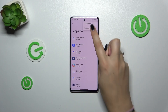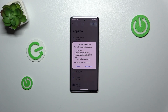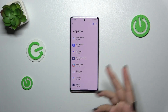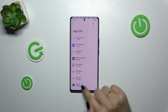Now tap on Reset app preferences. Your device is informing you what it will actually reset, so among others: disabled app notifications, background data restrictions for apps, and any permission restrictions. No worries, you won't lose any app data — so simply tap on Reset apps, and basically this is it.